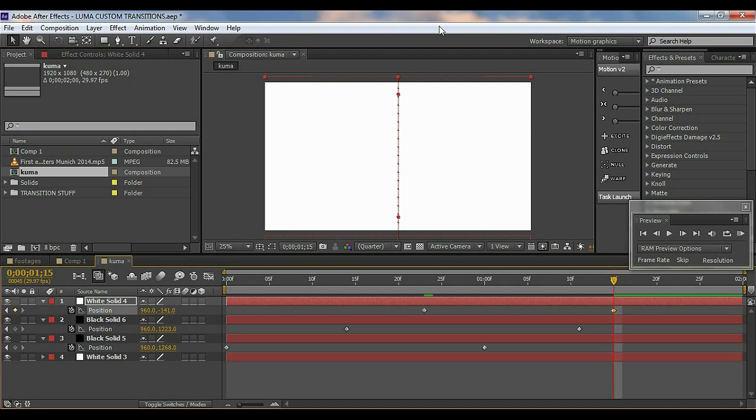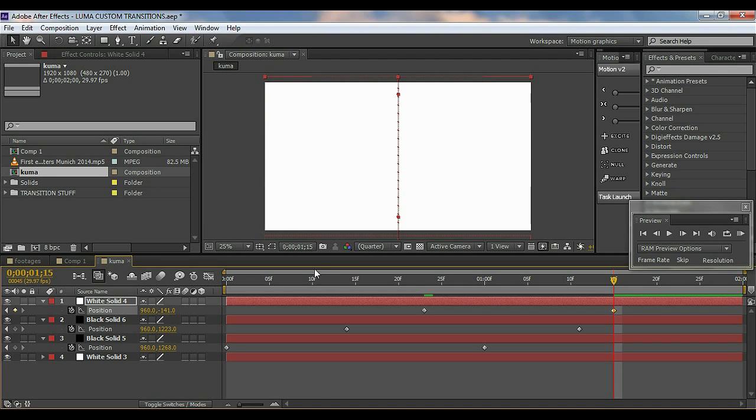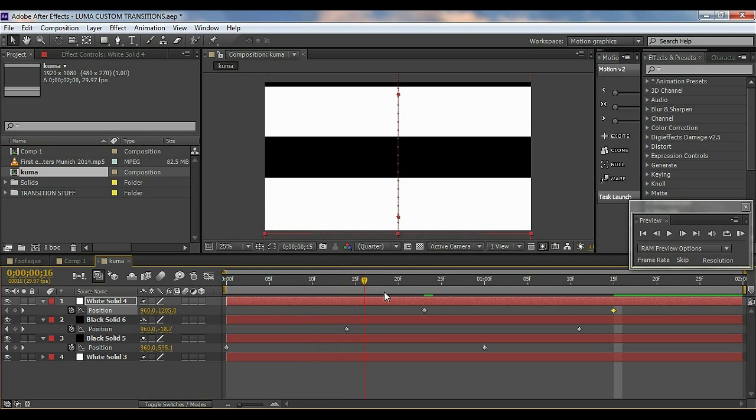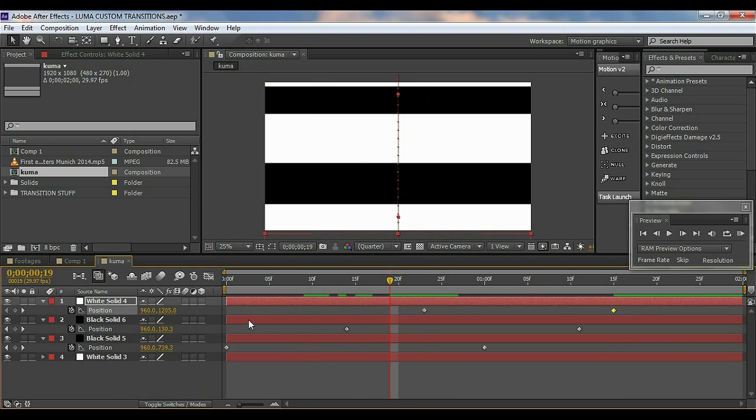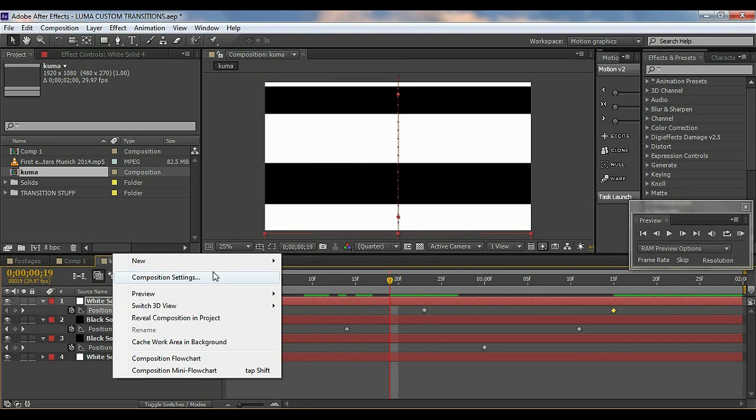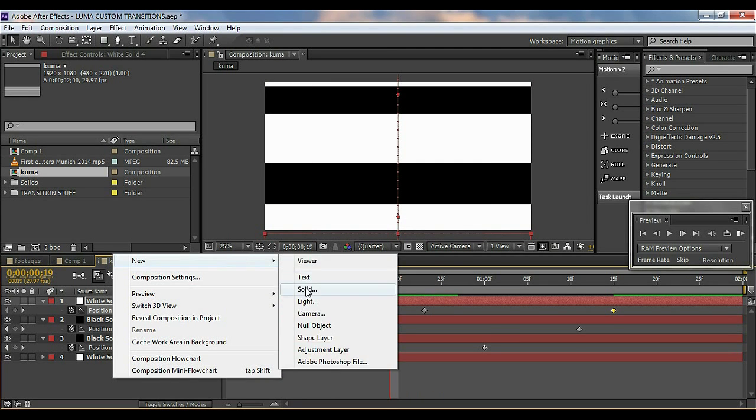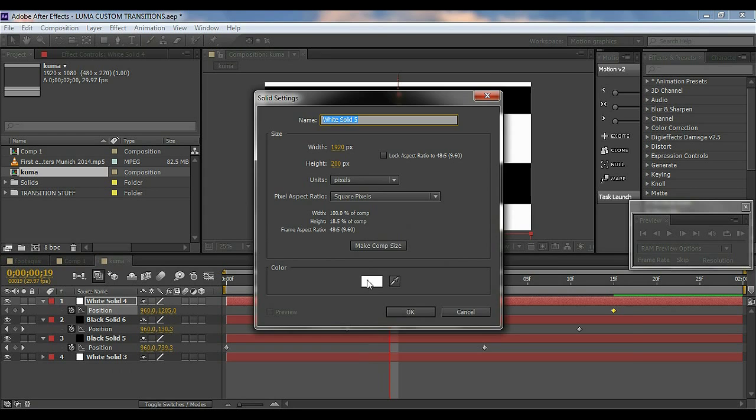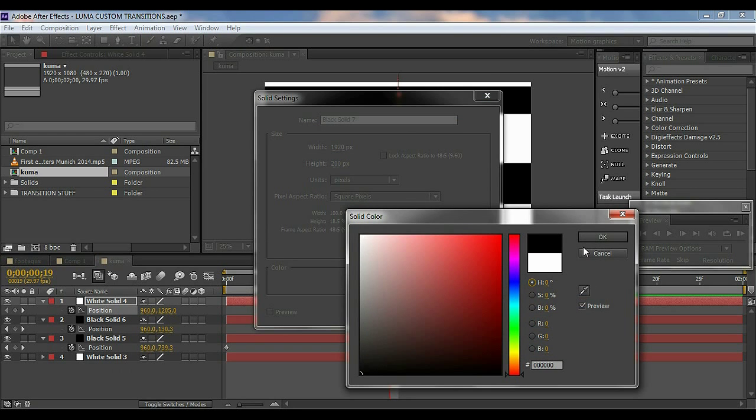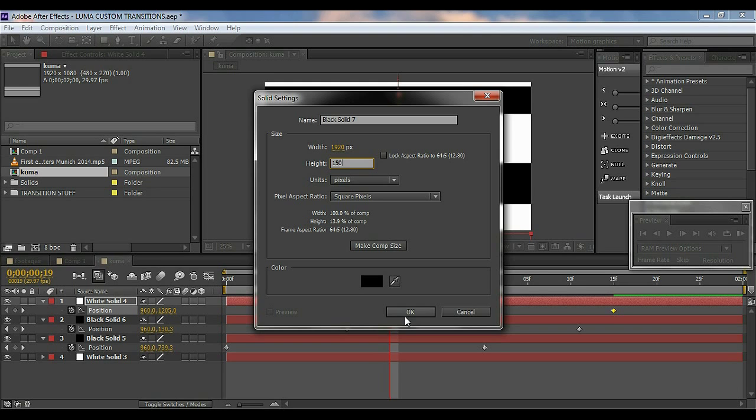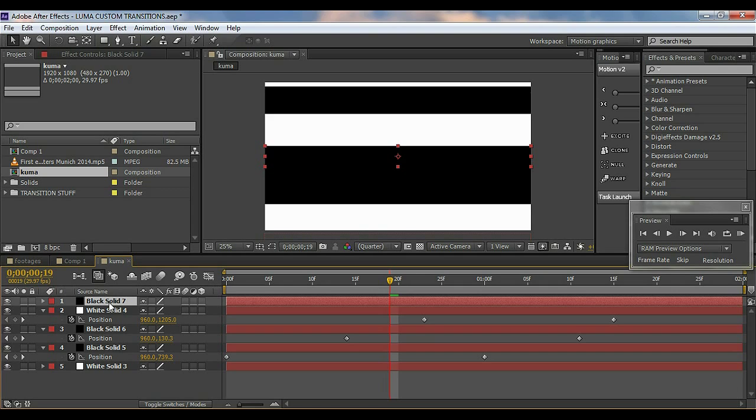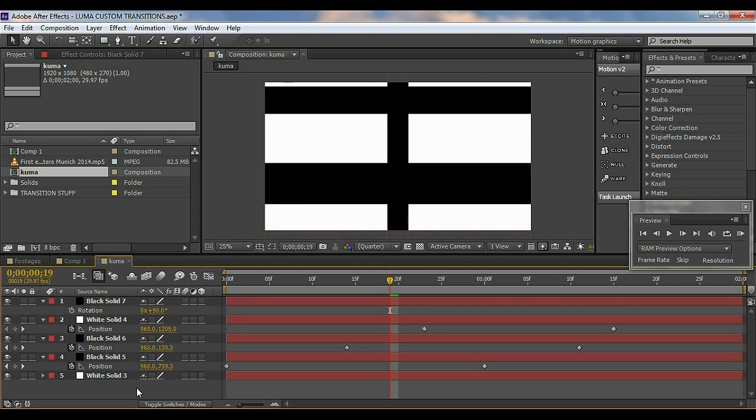So now what I'm going to do is the same thing but horizontally. So create a new solid again. I'll keep it, let's see, black and I'll change this to about 150. You can keep whatever you want but I like it. And what I'm going to do is I'm going to hit R on the keyboard to rotate it. Make it 90 degrees and okay.